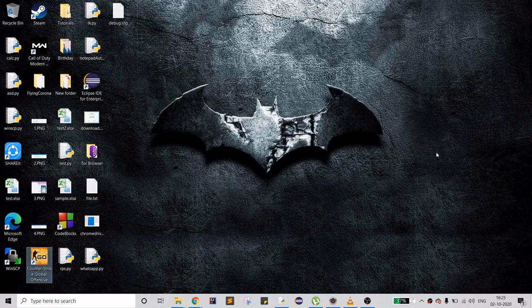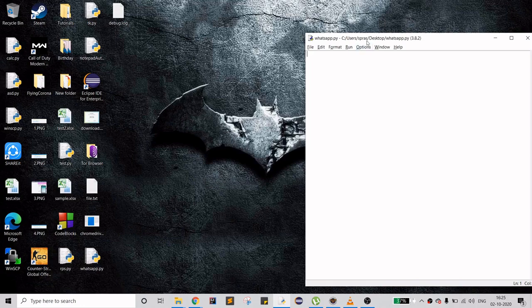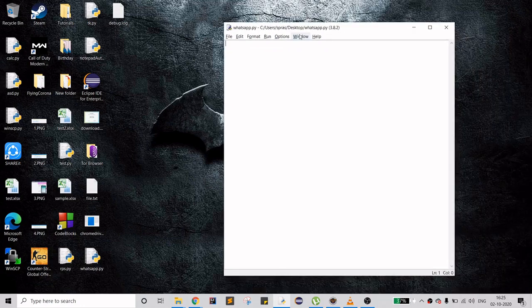Hello guys, welcome to my channel. Today I'm going to do something new — I'll be creating a WhatsApp bot. Basically, what the bot is going to do is open WhatsApp, and if I provide the name of a friend, the bot should send a message to that friend.